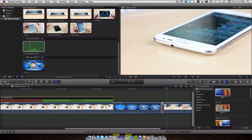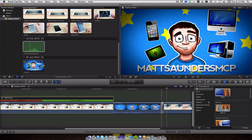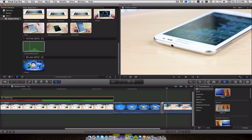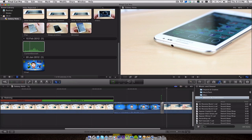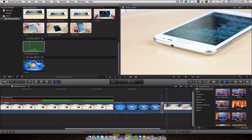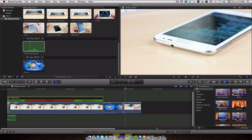That's how I create that transition for those of you who asked. It's basically just a built-in transition combined with a swoosh sound. You can find these swoosh sounds on the internet, or if you use Final Cut you can find them in the application itself.